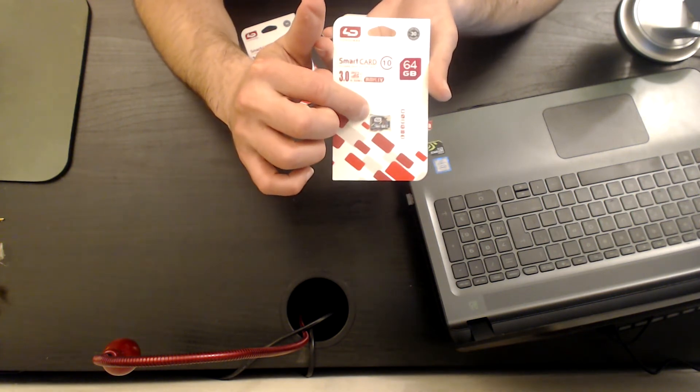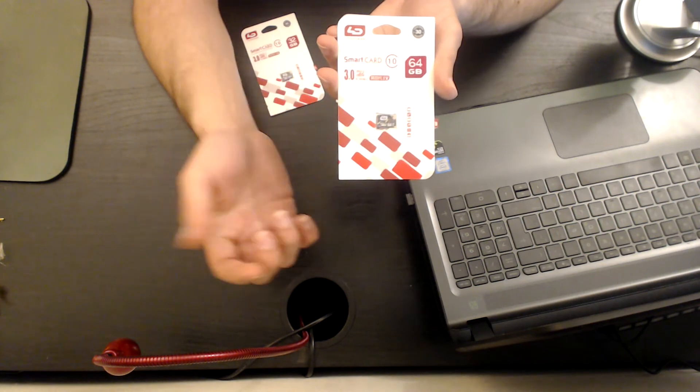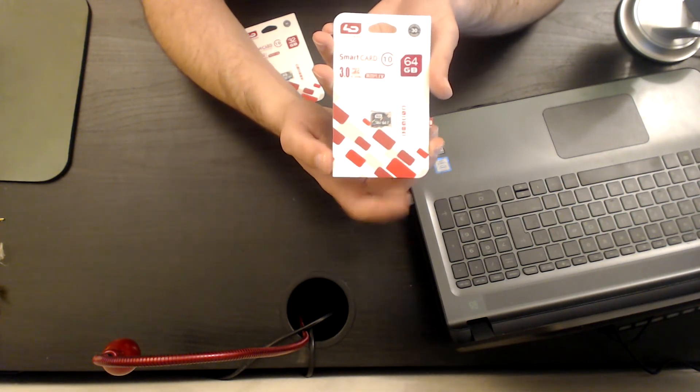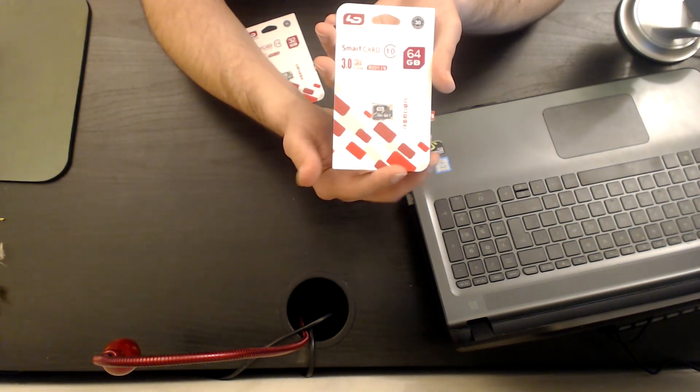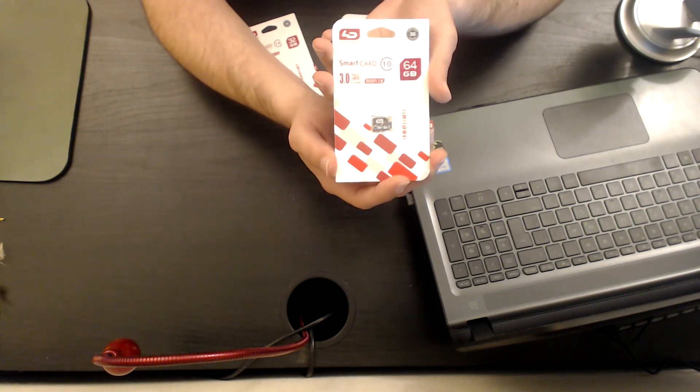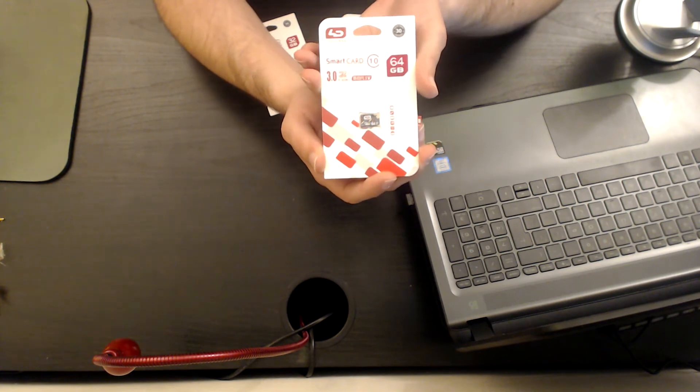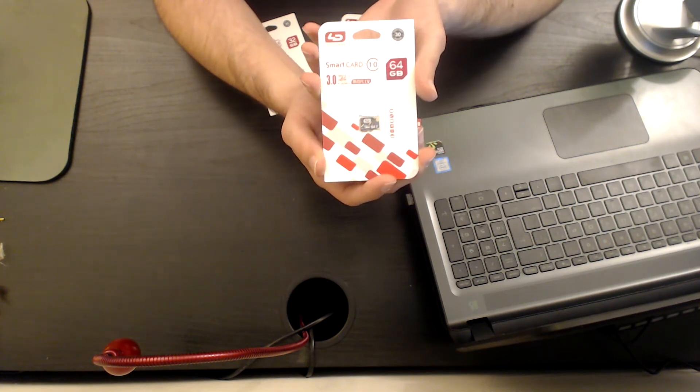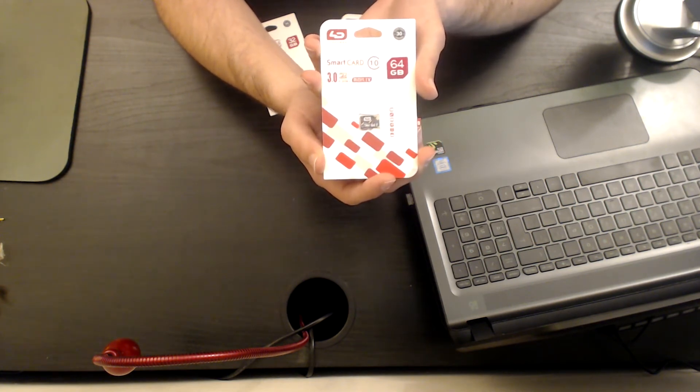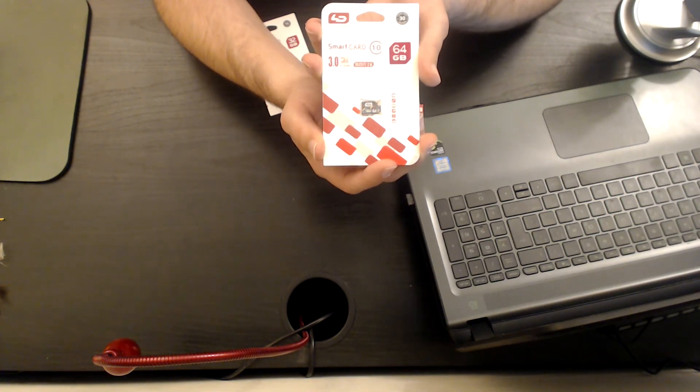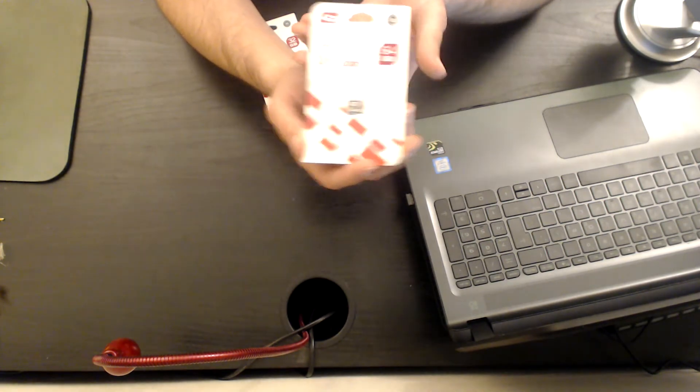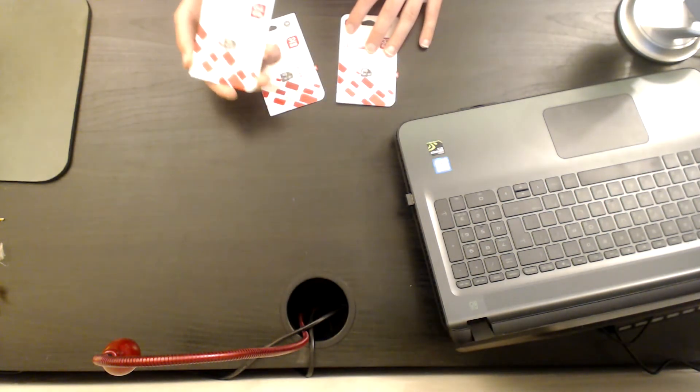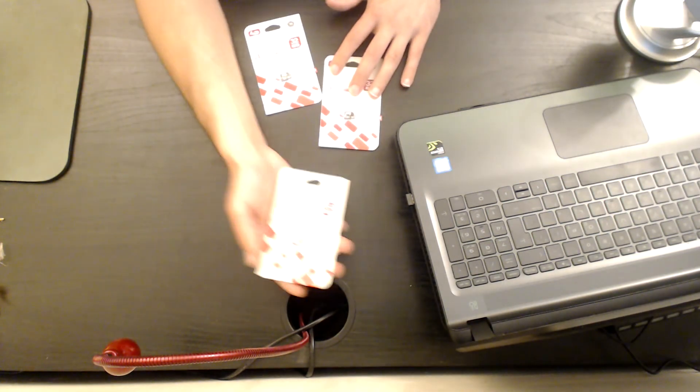And the second reason is because I want to use it in my Samsung Galaxy S5 smartphone, which supports up to 128 gigabytes. But there is a very small difference between the 32 gigabytes to the 64 gigabytes.